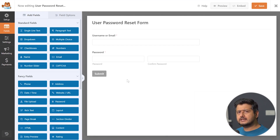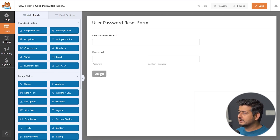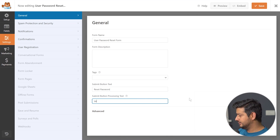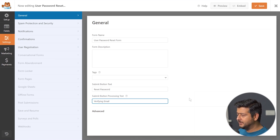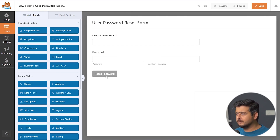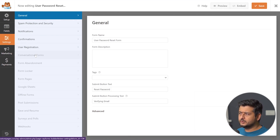For example, the submit button — we can replace the text with 'Reset Password.' I'll click on this to bring up the general settings, go to the submit button text, and change it to 'Reset Password.' For the processing text, I'll say 'Verifying email.' I'll go back to the fields and now the button has been customized. Going to the settings, we have plenty of options. I'm focused on the confirmations and notifications.